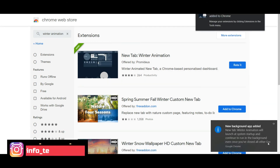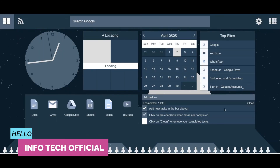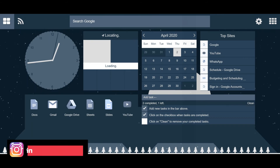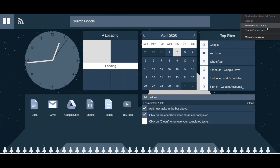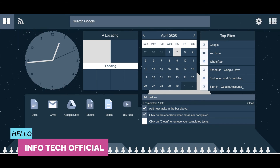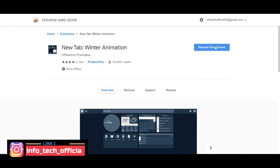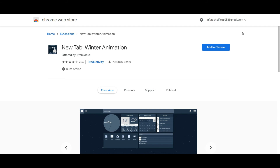Here you can see the link in the description. It is quite simple. Now you can open the first tab. Now you can see here there is a display. Now you can remove the extensions — I can remove it. You can remove it. It is very simple to install it in the store.